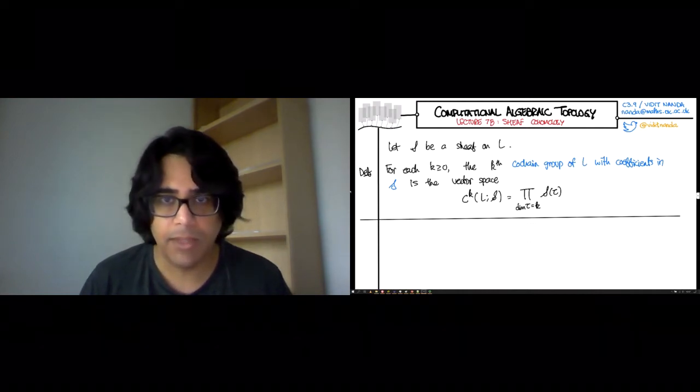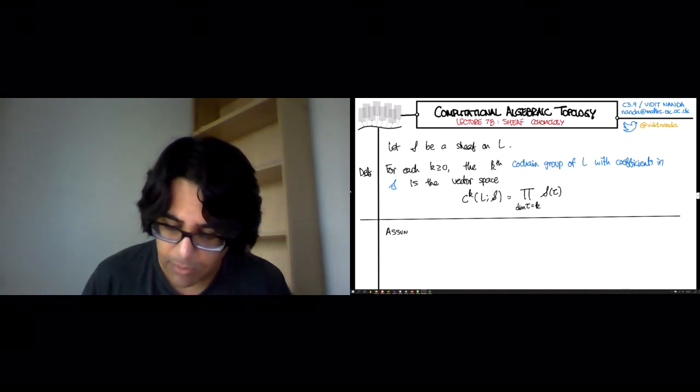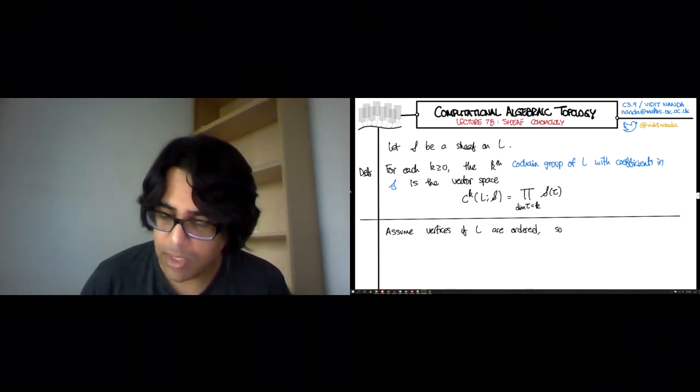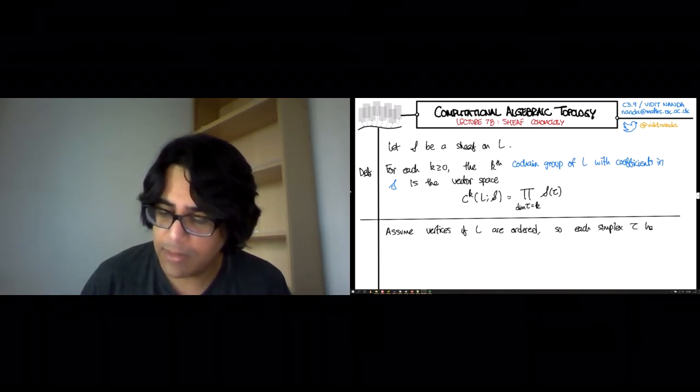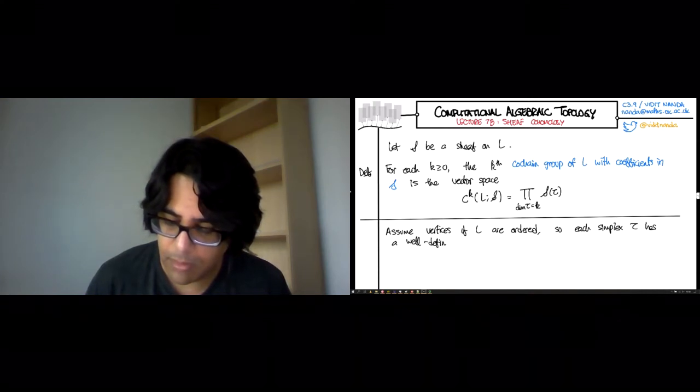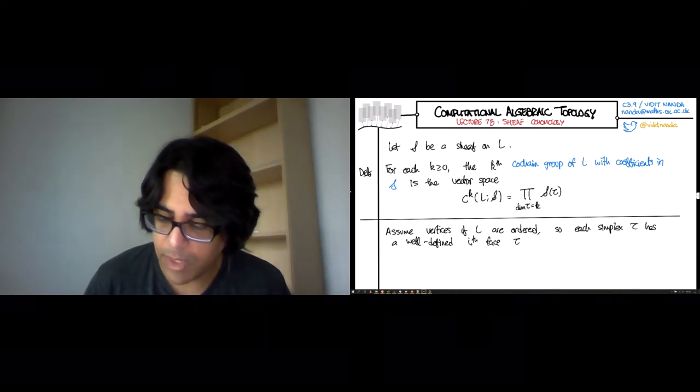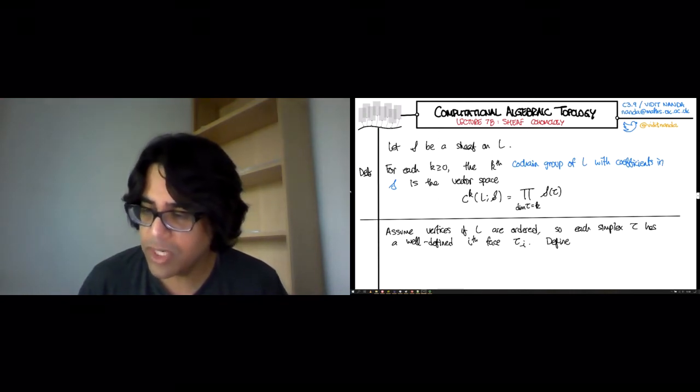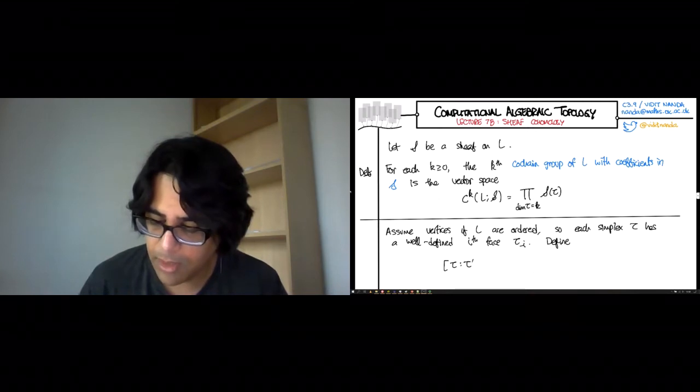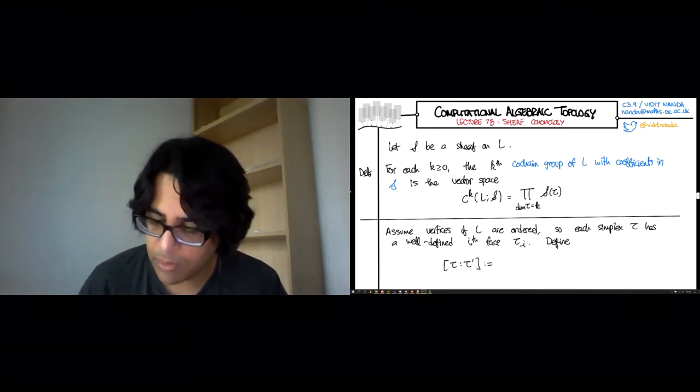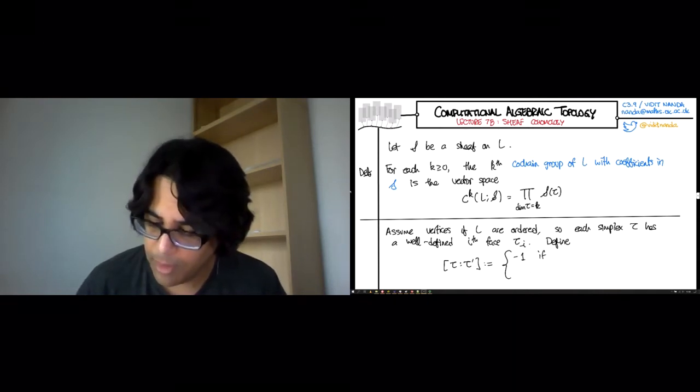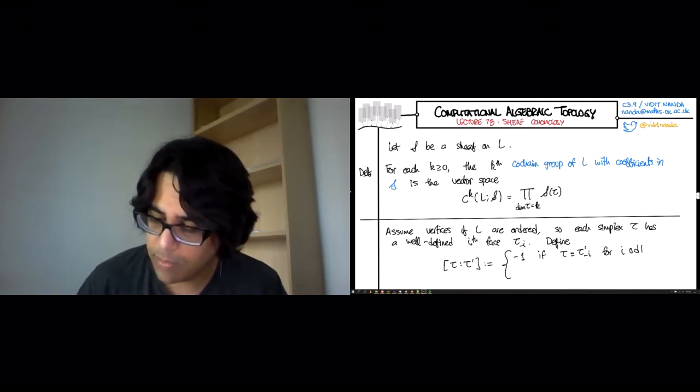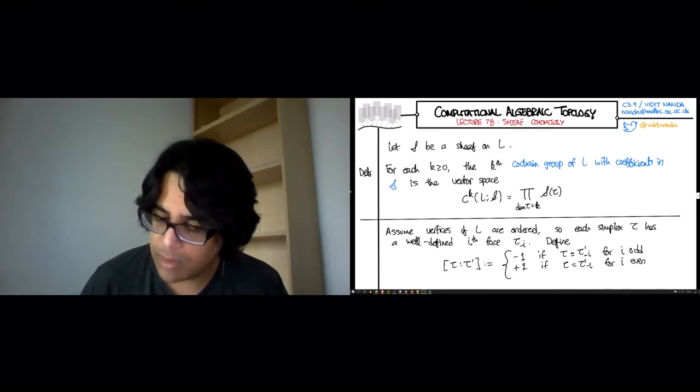To build a co-boundary operator, we have to play the usual game. So we assume that the vertices of L are ordered. So each simplex tau has a well-defined i-th face, tau_(-i), which is obtained by removing the i-th vertex. Now, to make notation clearer, I want to define for all pairs of simplices a number epsilon(tau, tau'). This is going to be minus 1 if tau is tau' with the i-th vertex removed where i is odd, plus 1 if tau is the same thing but for i even, and 0 otherwise.